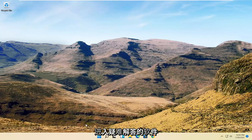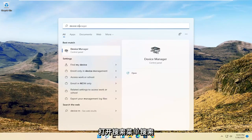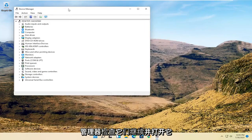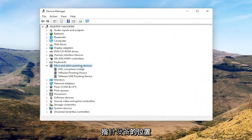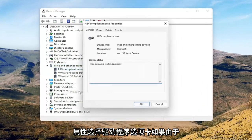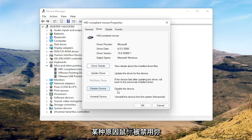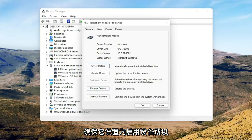Now we're going to get into the software side of troubleshooting. Open up the search menu and search for Device Manager. Open that up, select where it says Mice and Other Pointing Devices, then right-click on your mouse and select Properties. Select the Driver tab, and if for some reason the mouse is disabled, go ahead and enable it. If you're on a touchpad, make sure it's set to Enable Device.